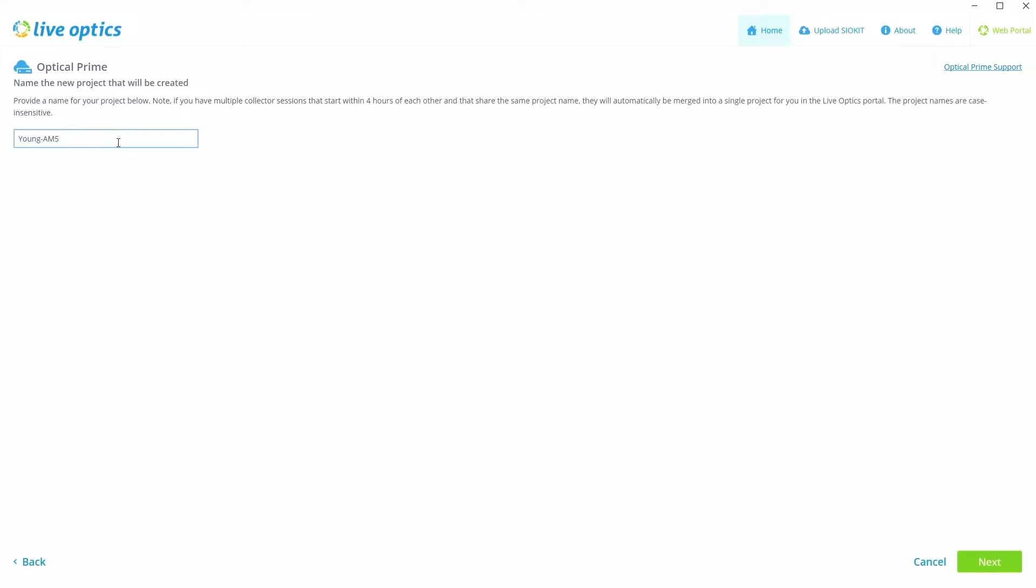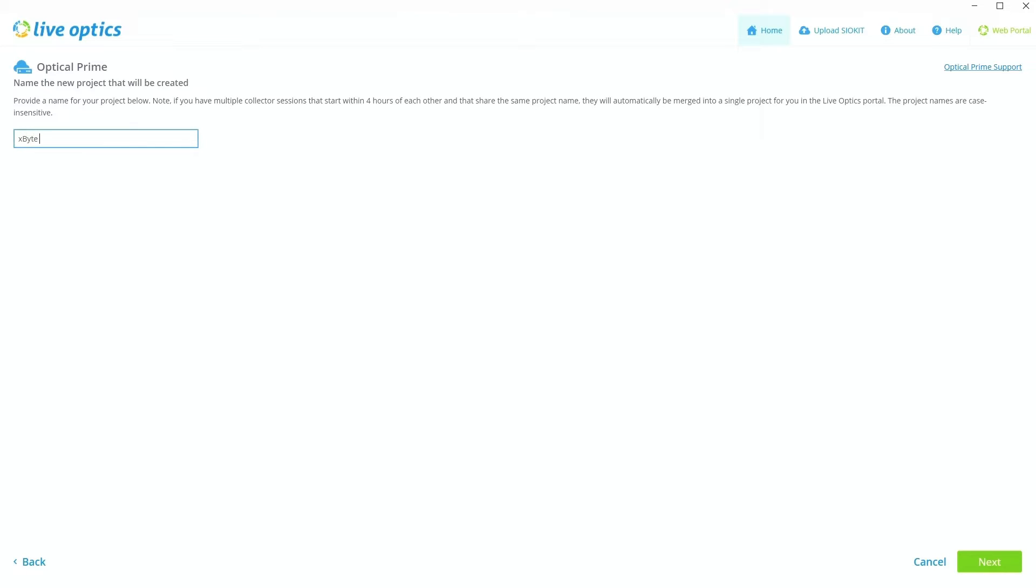This is where you're going to name your project. So I just mentioned that you're going to have multiple projects. So it's just helpful to name it. By default, it names it on whatever server or host that you are running it on. So I'm just going to name it Xbyte January 2024. That way we know that's when it was ran. I'm going to hit Next.